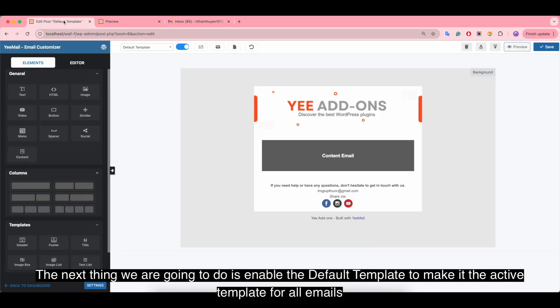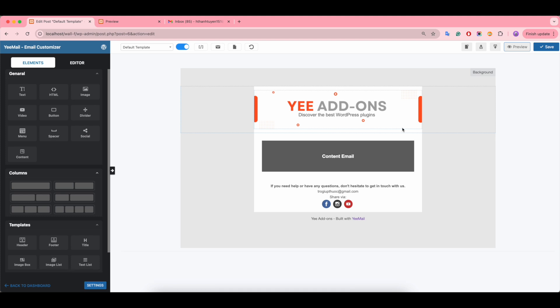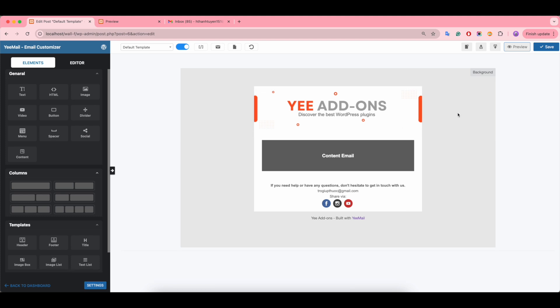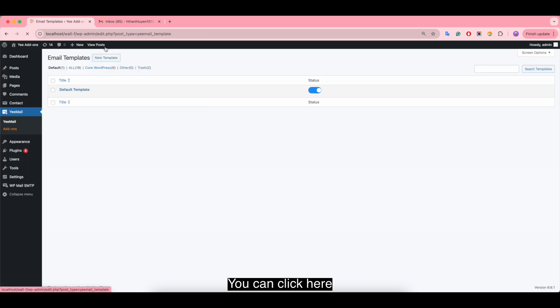The next thing we're going to do is enable the default template to make it the active template for all emails. You can click here or here.